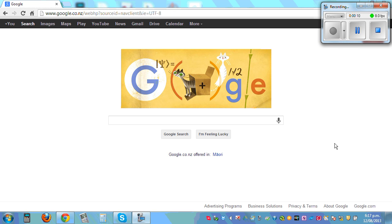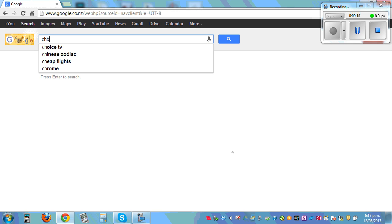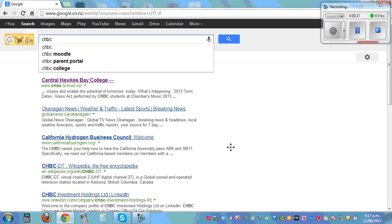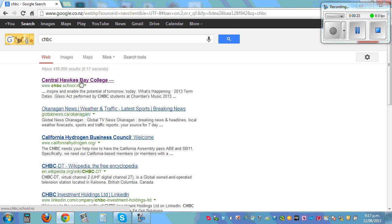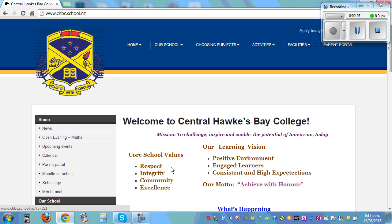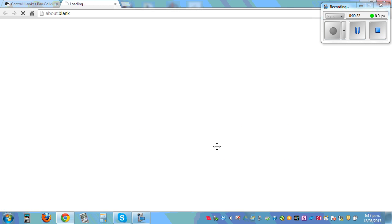Now, if you want to open the spreadsheet that I'm going to use, first, this is a Google page, Google CHBC - this is Central Hawkesbury College. Click on this icon, Central Hawkesbury College, and on the left you can see Open Evening. Click on that, and then click on Open Evening Spreadsheet.